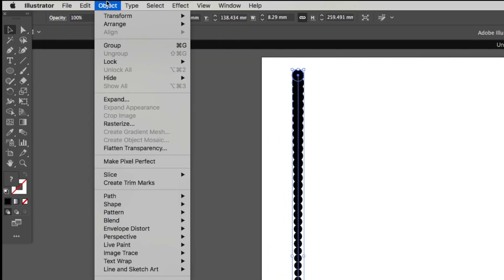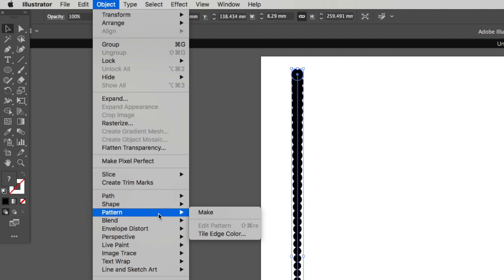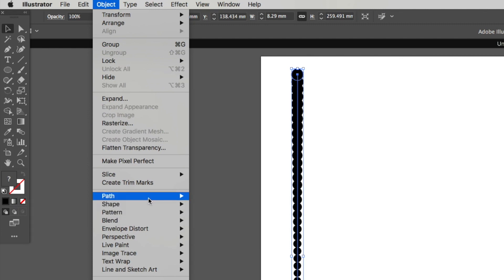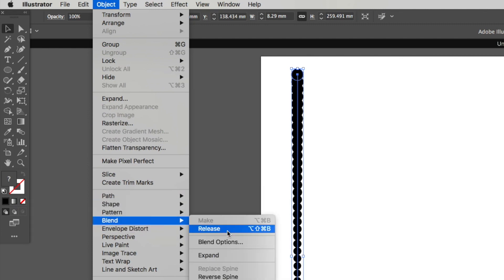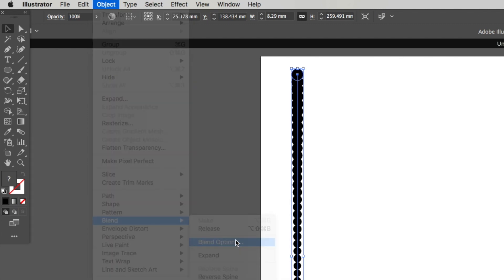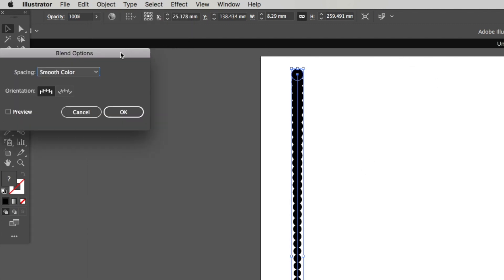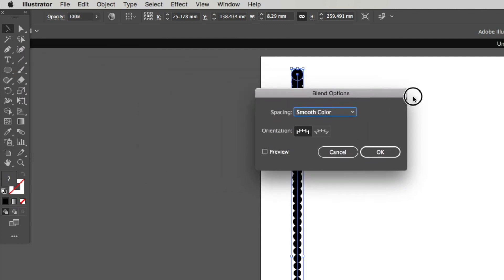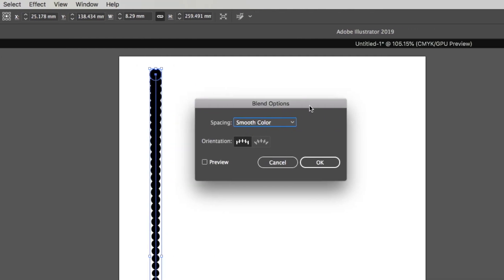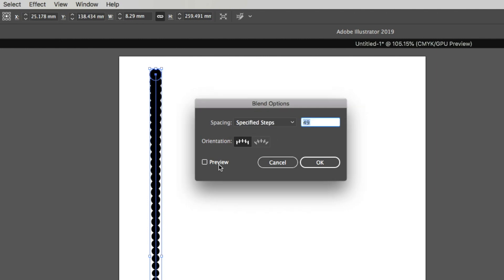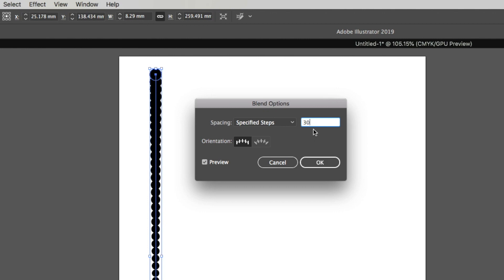Now I'm going to head back up to object and go down to blend again and go blend options. When the screen pops up we're going to take it from smooth color down to specified steps and we're going to click on preview. With the steps this is for you guys experimenting, it's where you want your effect to be. So let's just start off, I'm going to hit 30.